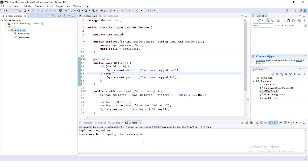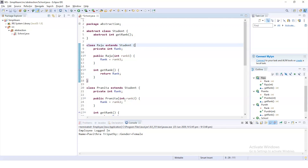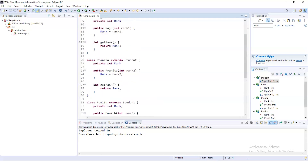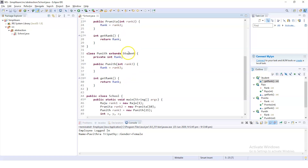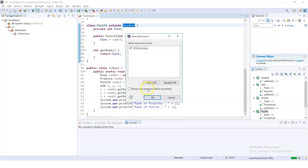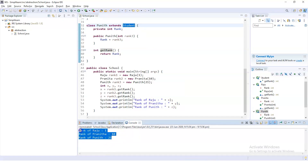Moving to our next example based on students. The abstract class is Student, and three different classes — Raju, Pranita, and Punat — will inherit the Student class and display their respective ranks. The abstract class Student is declared with the keyword 'abstract' and contains an abstract method called 'GetRank'. Raju, Pranita, and Punat inherit the abstract class Student to display their ranks. Upon execution, all three classes successfully inherited the abstract class and displayed their ranks on the output console.